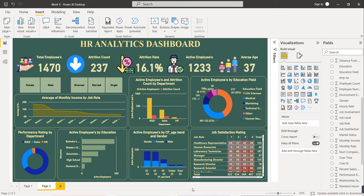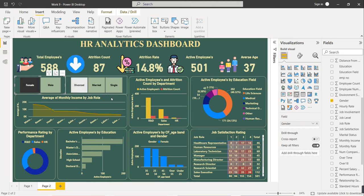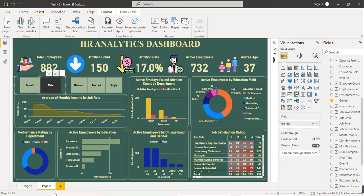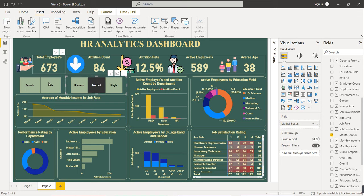The dashboard is complete. Follow this step-by-step procedure and your dashboard will look like this — very informative and interactive. Let's test it: select Female — total active females are 588, attrition count is 87, attrition rate is 14.8%, active employees are 501, and average age is 37. Select Male — active employees are higher than female, and attrition count is also higher.